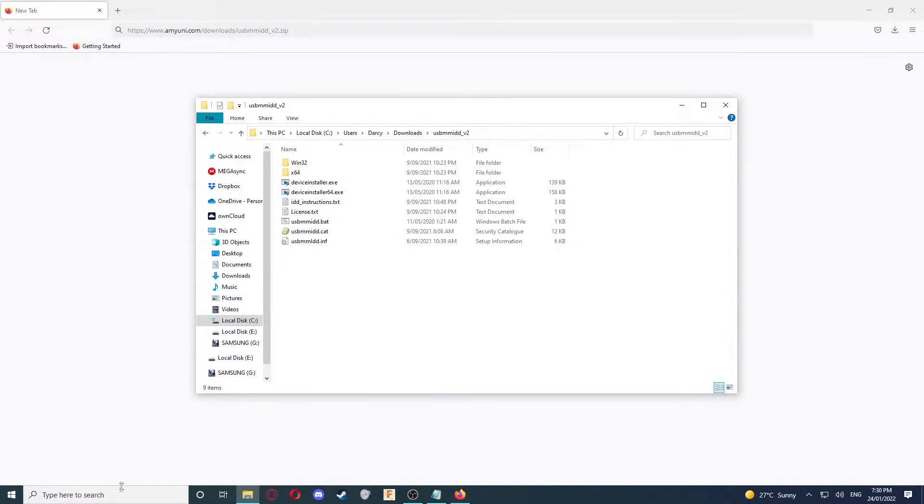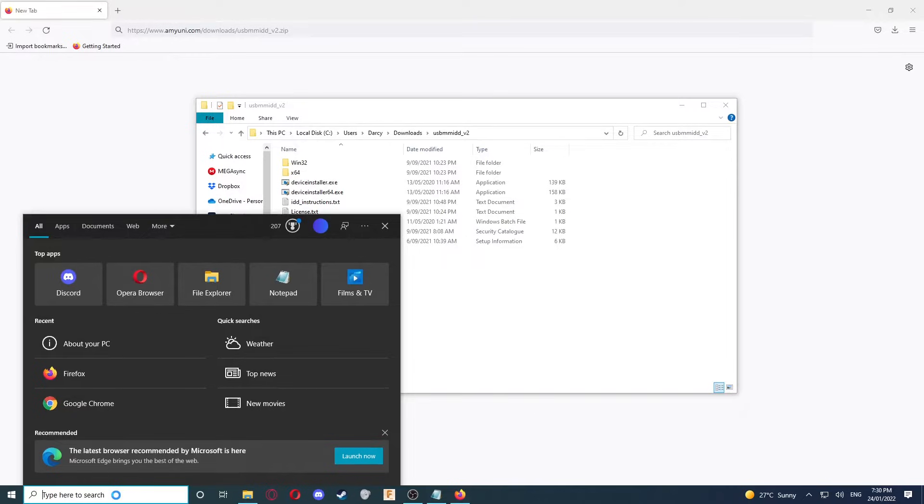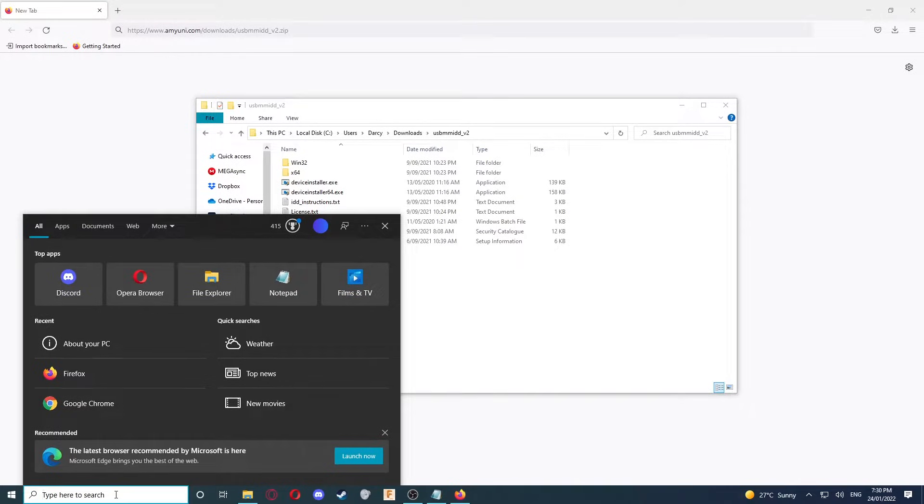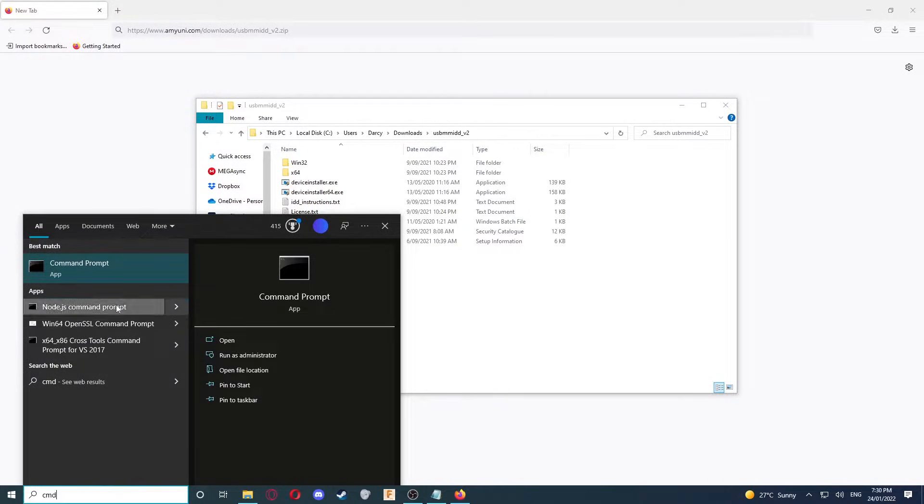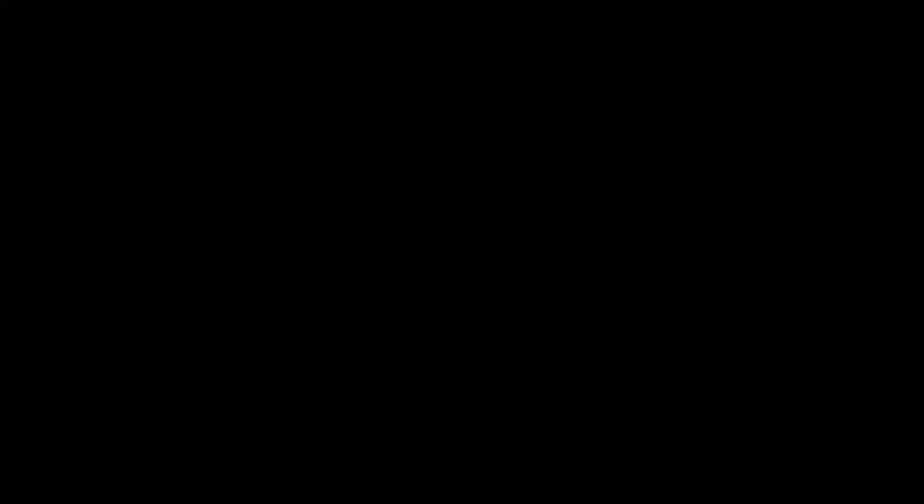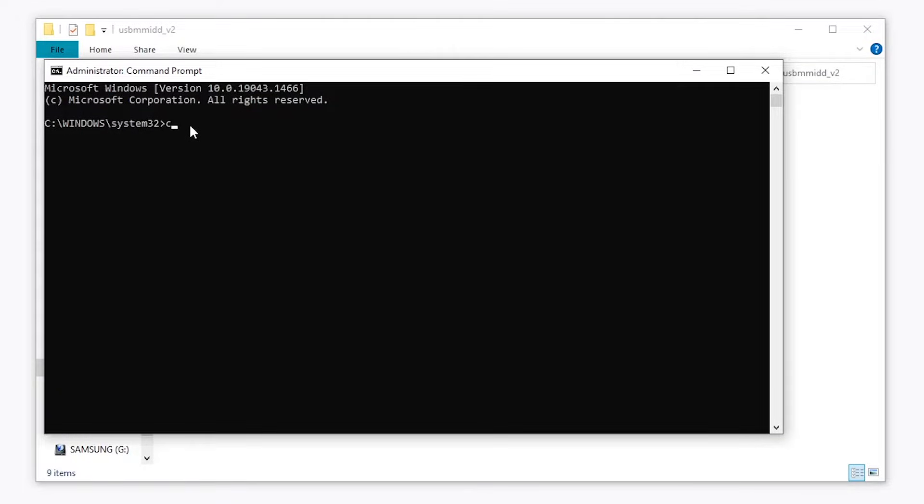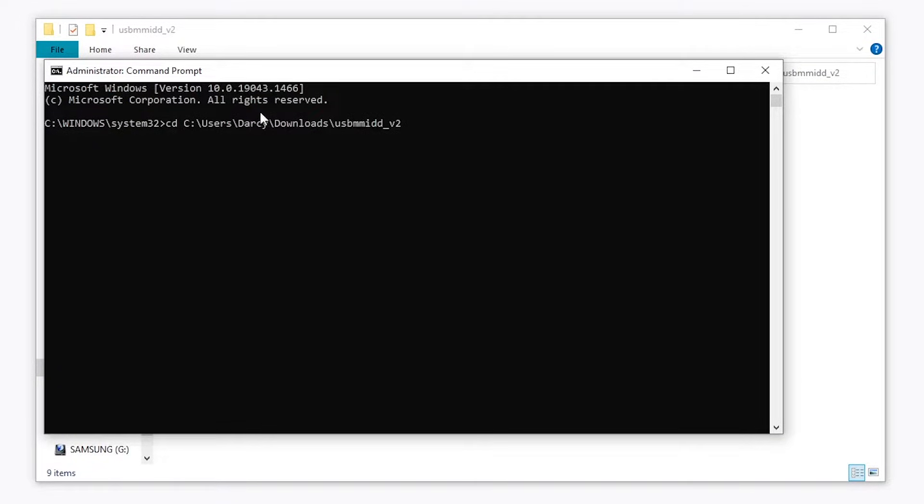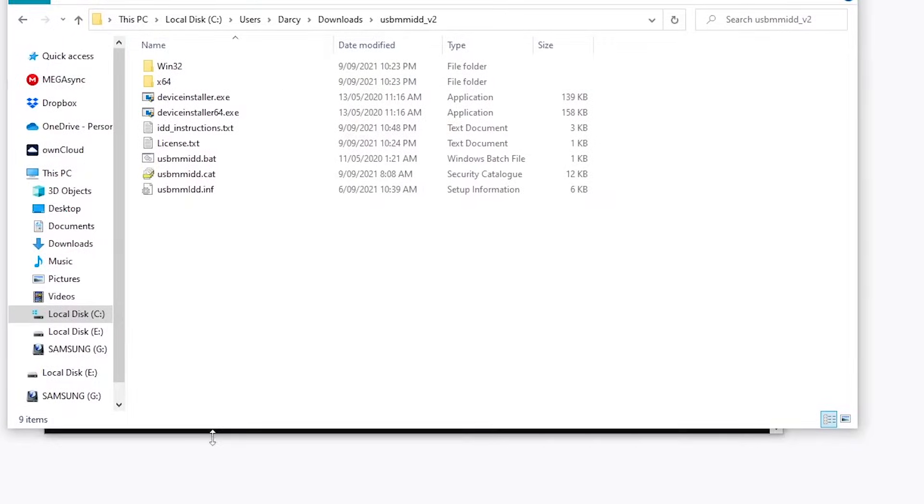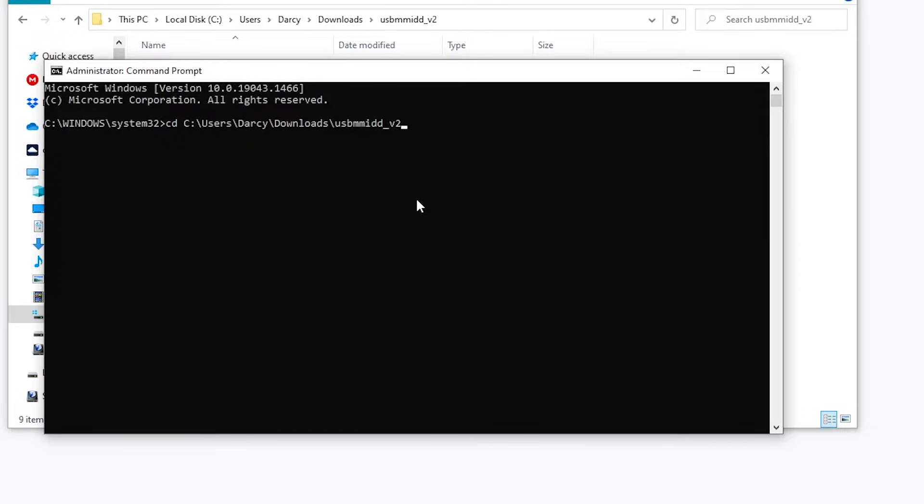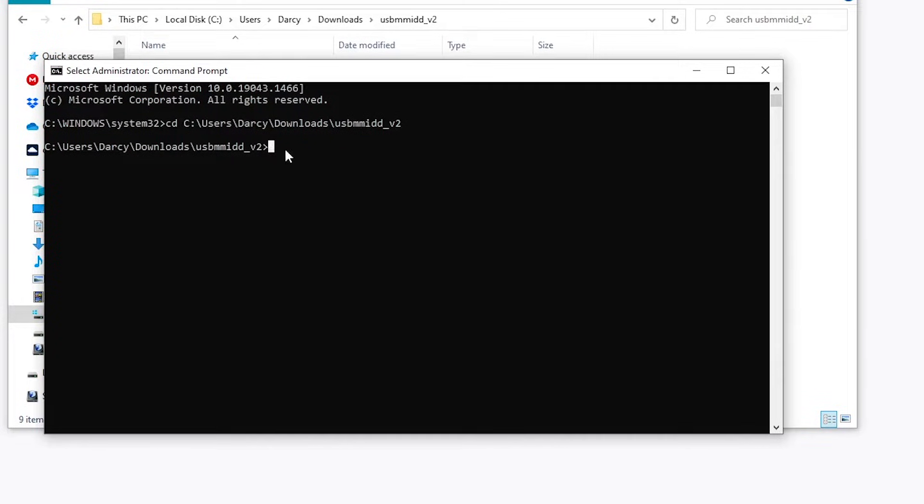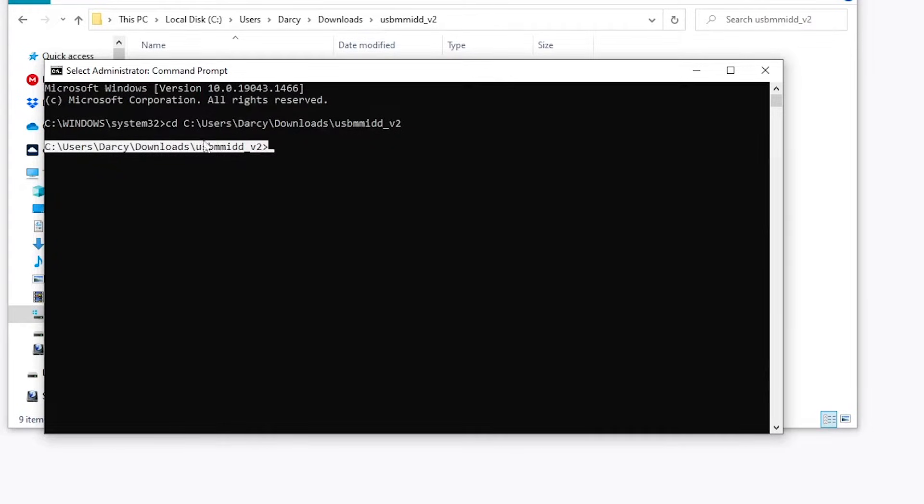Next, we're going to go to the search bar and type in CMD. We're then going to select Run as Administrator. Click Yes if a prompt appears. Now that we're in command prompt, we're going to type in CD space and then paste in the directory we copied from this folder. You can then click Enter. This has taken us to the directory of that in command prompt.